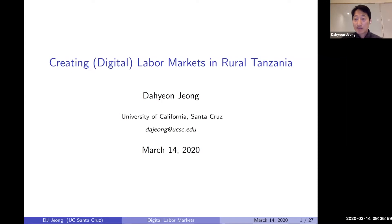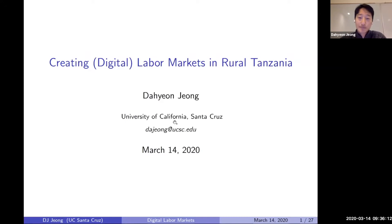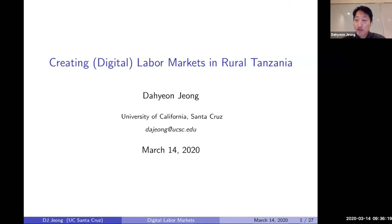Thank you everyone. Thanks Armand and Elisa for presenting your work that, like my work, is also highly relevant to what you guys already presented. This is my job market paper — work in rural Tanzania — where I try to create a digital job platform to improve labor market function for rural farmers.